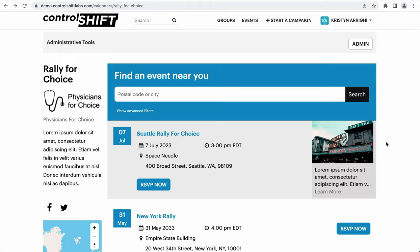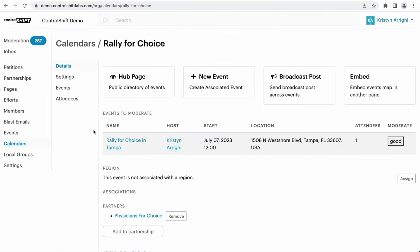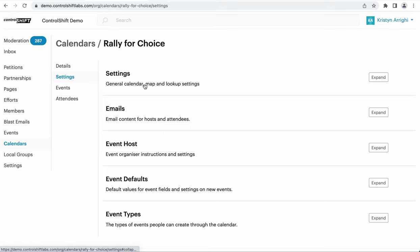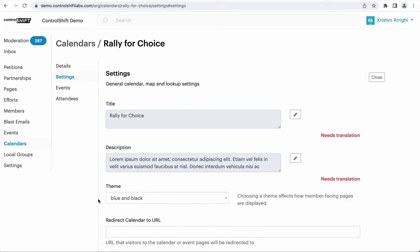One other thing to know about primary partner calendars: for single partner calendars, if you've created a custom theme for your partner, that theme will be automatically applied to the single partner calendar and all events within it. However, for primary partner calendars, the theme for your primary partner will only flow down to the events where they are the sole co-host. The primary partner's theme will not be automatically applied to events being co-sponsored by the secondary partner. If you'd like a consistent theme across the primary partner, the calendar, and all events, you'll need to apply the theme at the calendar settings level by going to the calendar's admin page, clicking Settings, and choosing the appropriate theme.